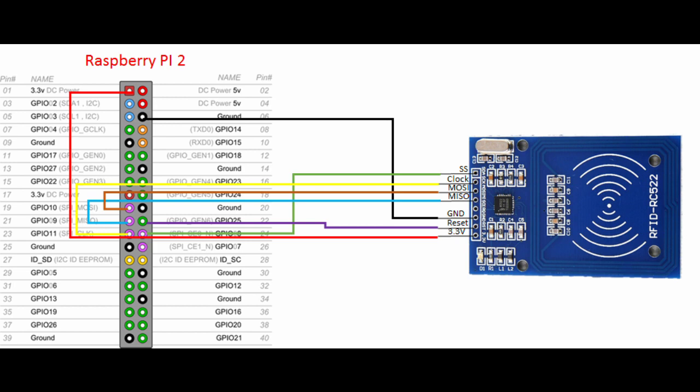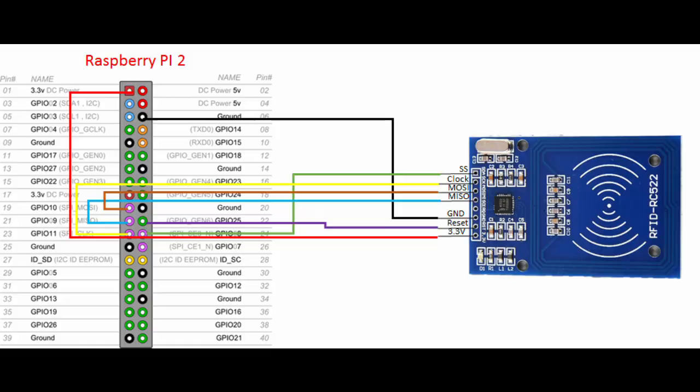Before proceeding any further, ensure that you have correctly hooked up your Raspberry Pi to the MFRC522. Failure to do so will result in lots of various errors.